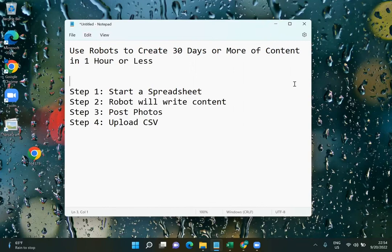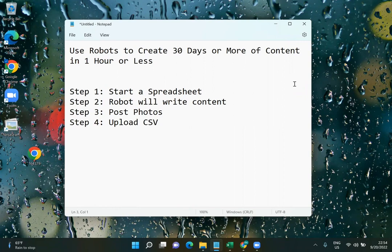This is how we can use robots to create 30 days or more of content in one hour or less. It's in four steps. This will probably take, especially your first time, about the whole hour because you have to learn how to use some of these tools. But once you learn this, it's going to be pretty much autopilot. You can either spend a little bit of time each month setting up content, or you can hire a VA and show them this video.